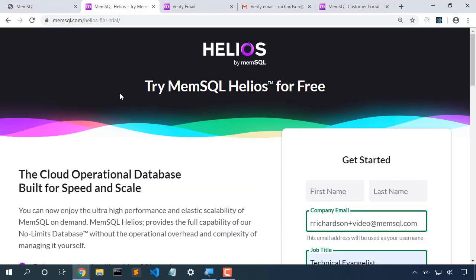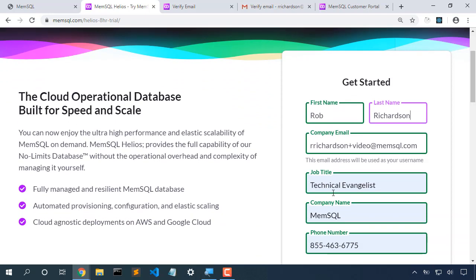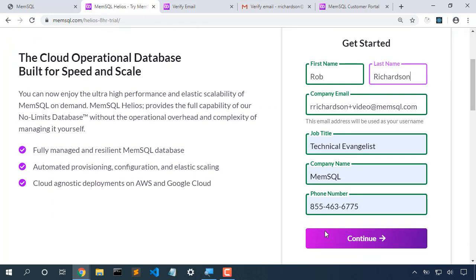Memsql.com/helios-8hr-trial will ask us for our first name and last name. We'll also fill in other details like our email, our company name, and we'll click continue.